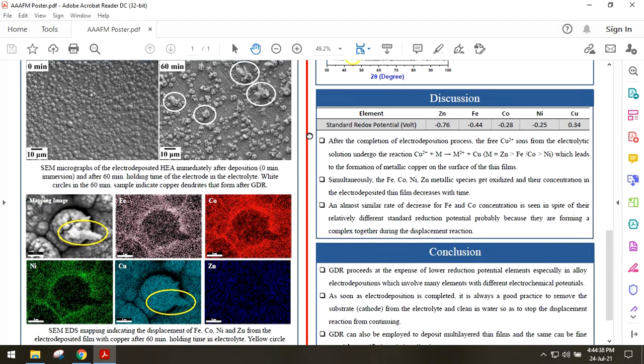SEM EDS mapping of one of these globules of the 60 minute sample shows that the copper concentration is seen to increase at the expense of other elements.